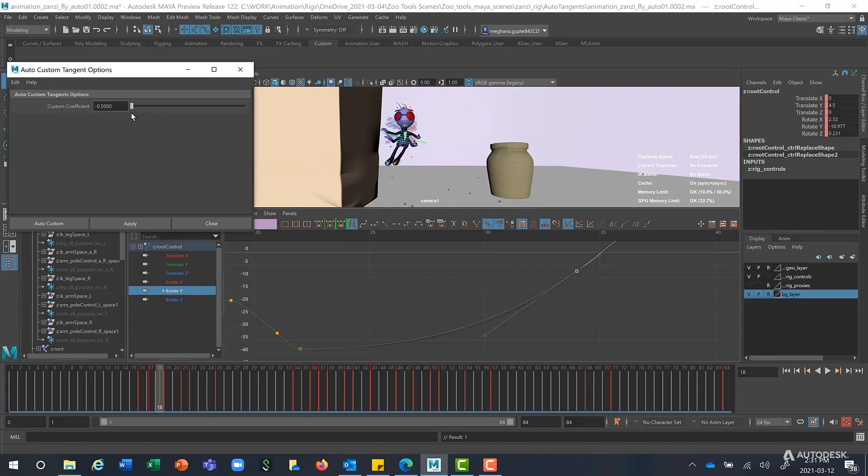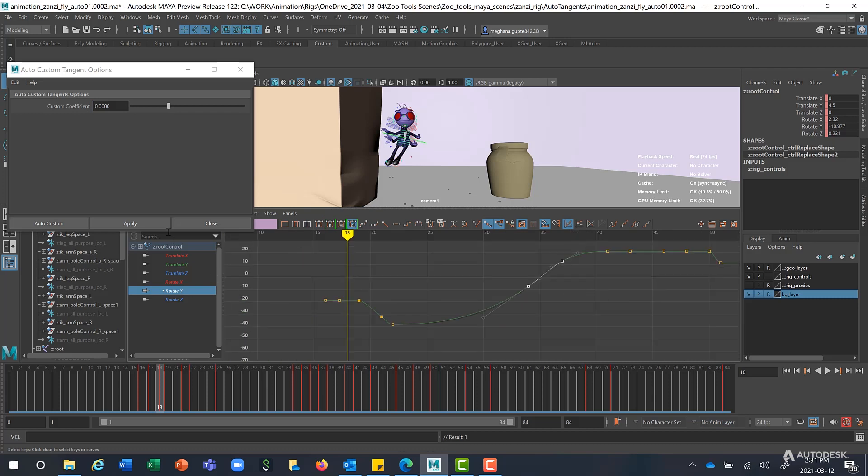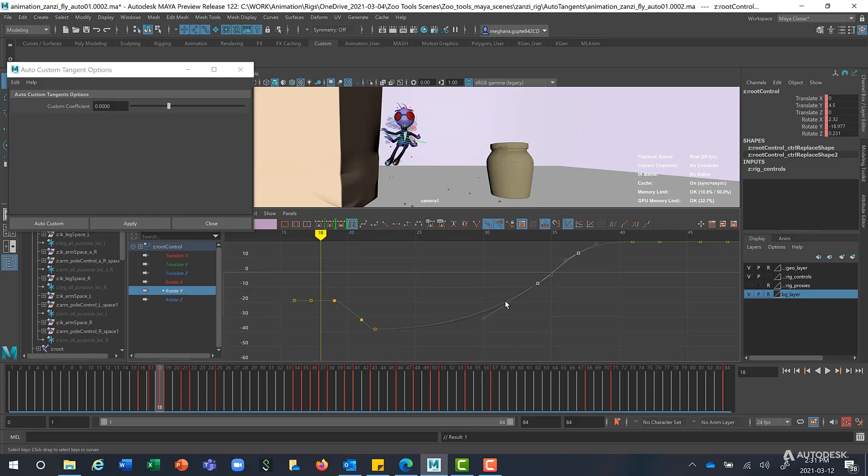Whereas a value of 0, if I click on Apply, this works pretty much close to the Auto Mix.